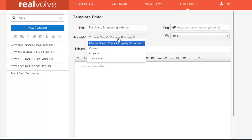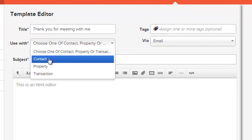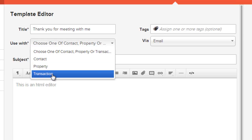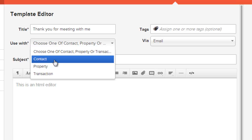The use with field determines which fields in the database will be used. If you're just going to be using information from the contact database, choose contact. If you need information from either the property or the transaction, choose that appropriately. In this case we're just sending a thank you letter to an individual, so at this point we'll just choose contact.